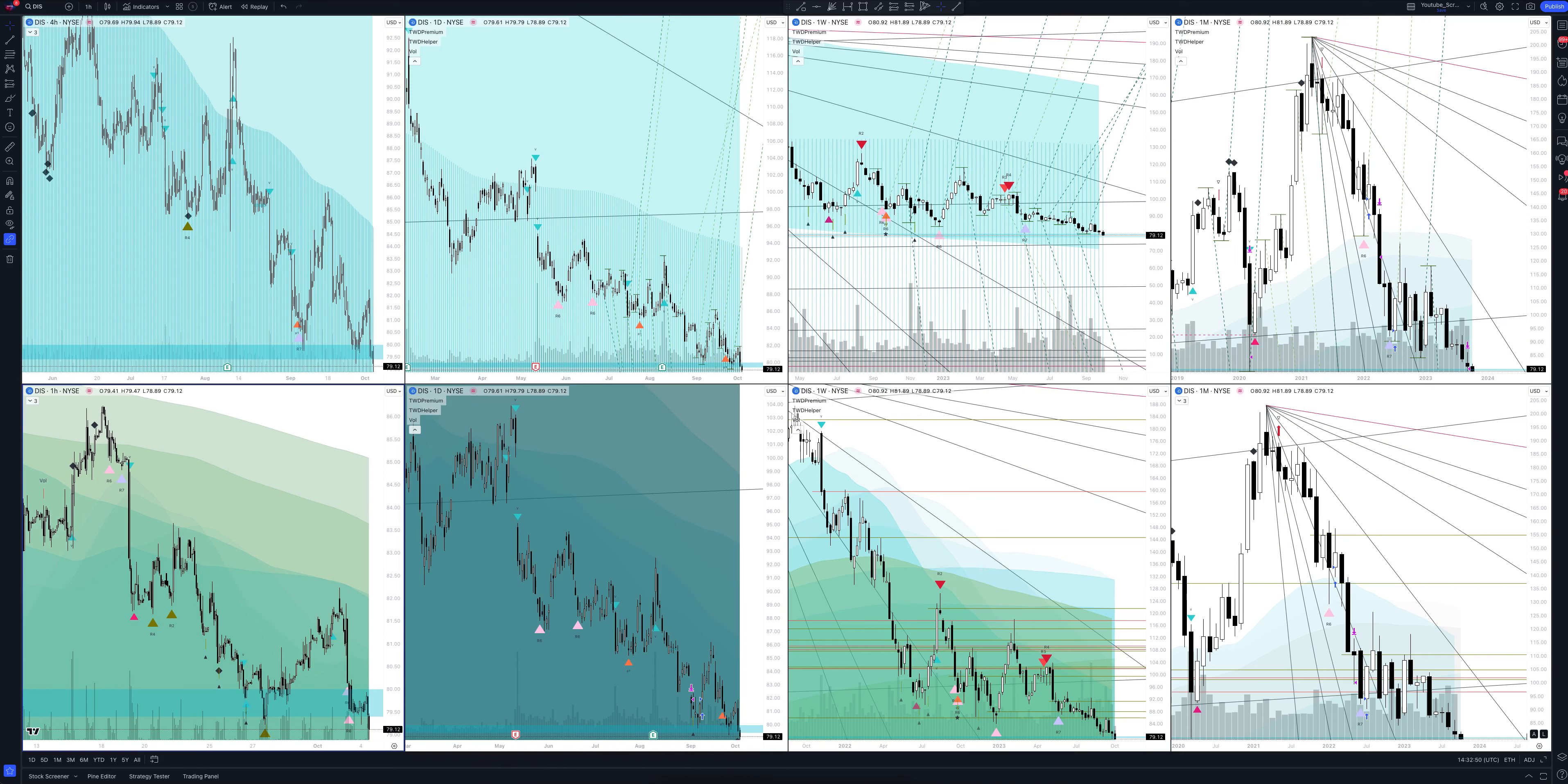You will also see how our unique trading strategies work that have no analogs in the market. Make yourself comfortable, we're starting. Today we will take a look at Walt Disney stock. Let's analyze the market situation and find out how you can make money on it.